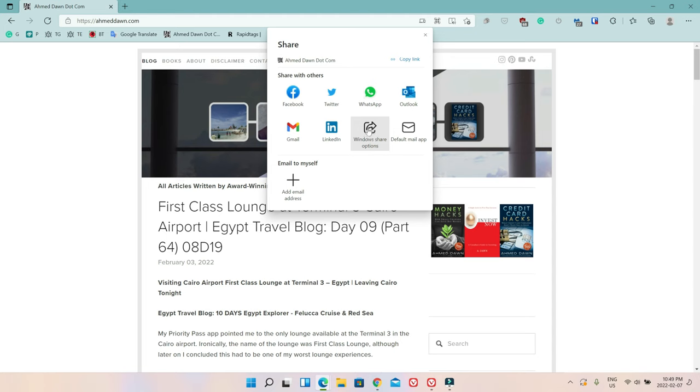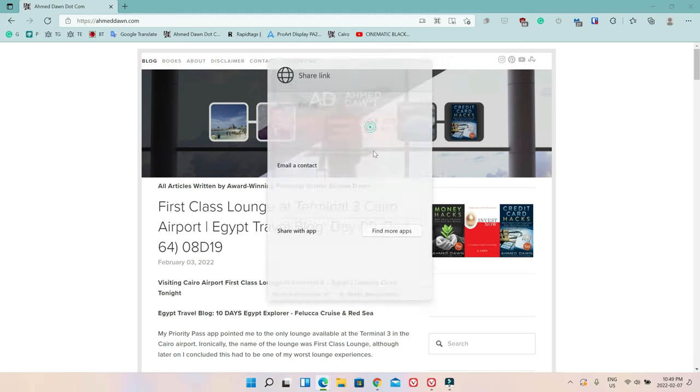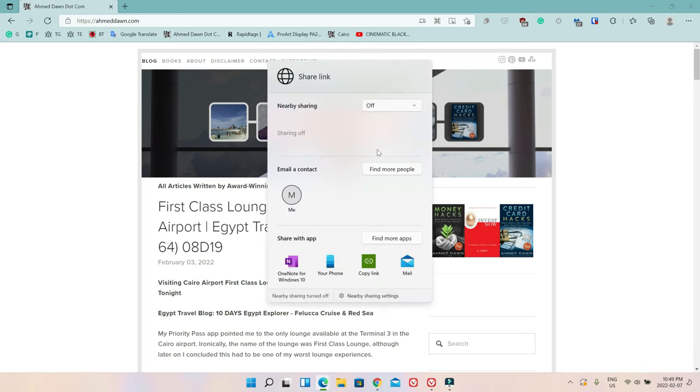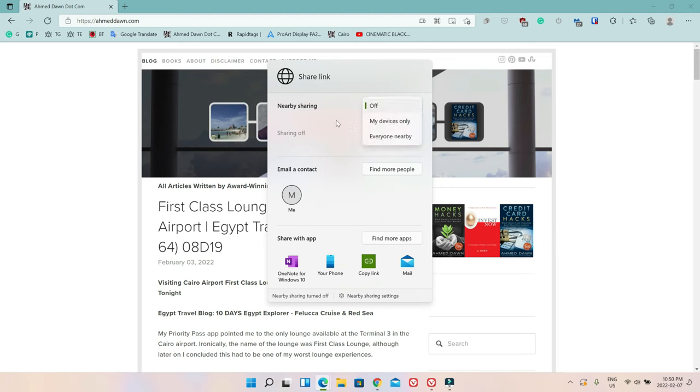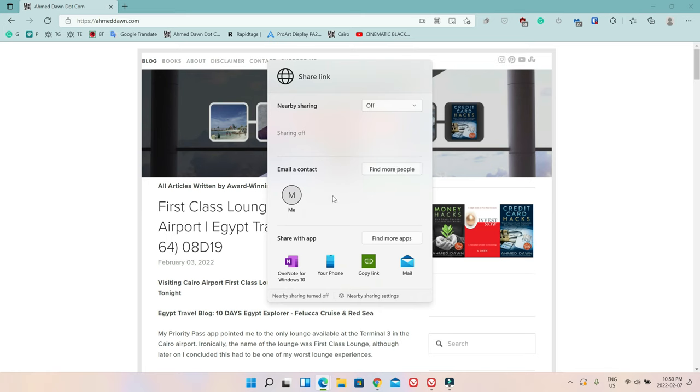Here you can see there's another Share option. If you click on it, here you can see Nearby Sharing—basically this is if you have other devices on your network or if you have everything nearby, that's an option. Then Email a Contact, so here you can find a contact by clicking here, or if you already have a contact it would appear here, and then Share with Apps which you can use from here.